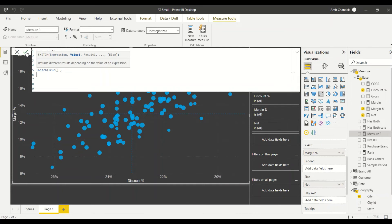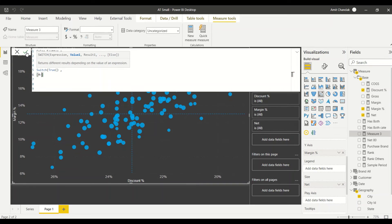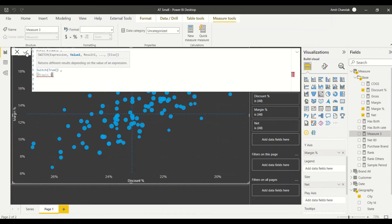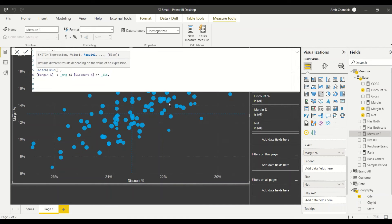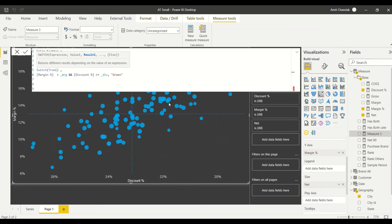The first condition: when margin percentage is greater than _margin AND discount percentage is less than or equal to _disc - meaning we are in the above-average margin, below-average discount quadrant. Margin is more and discount is less - that's the ideal situation, getting more margin by giving less discount. That's the best case, so we return green. You are getting a lot of margin and don't have to give discount - that's the best way.